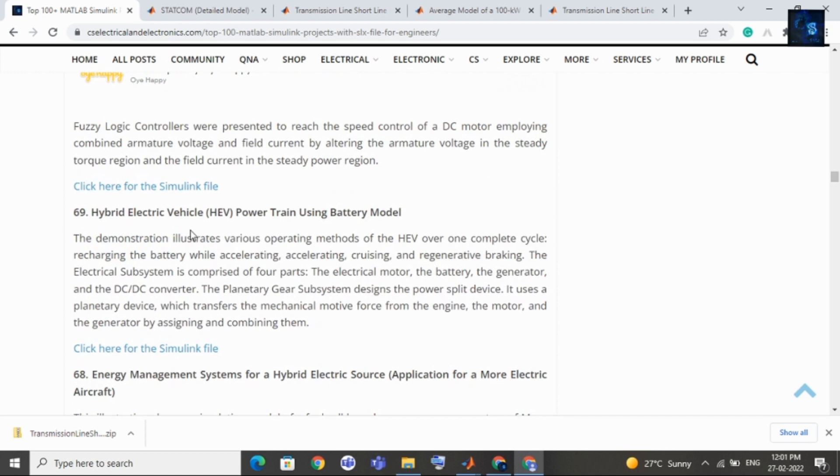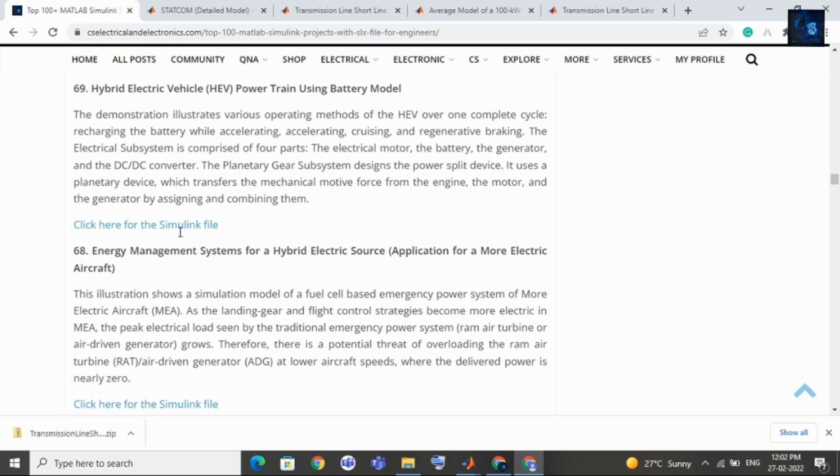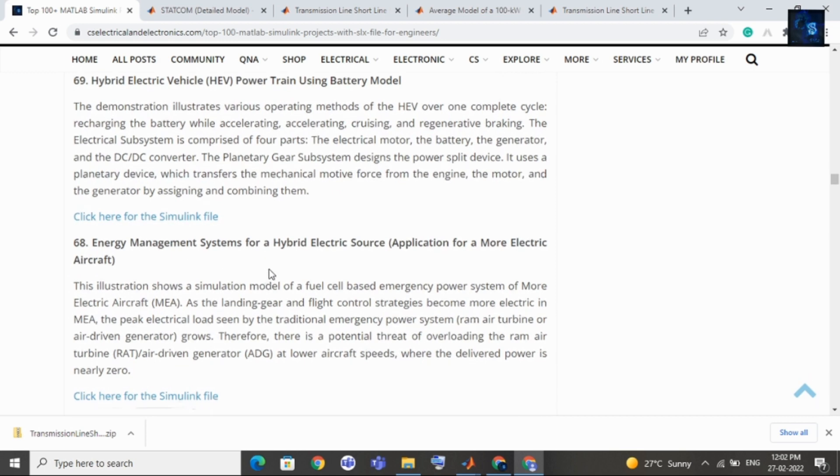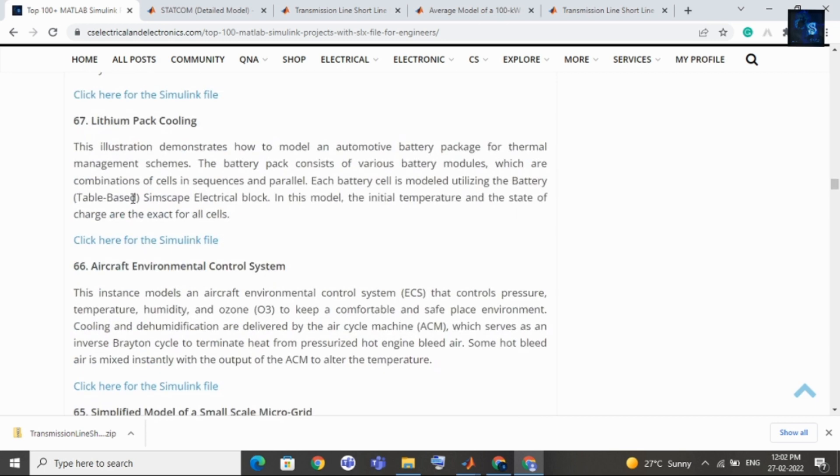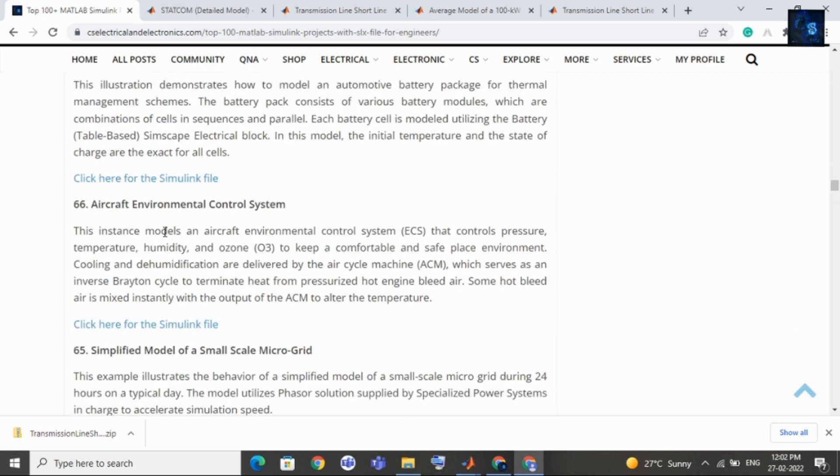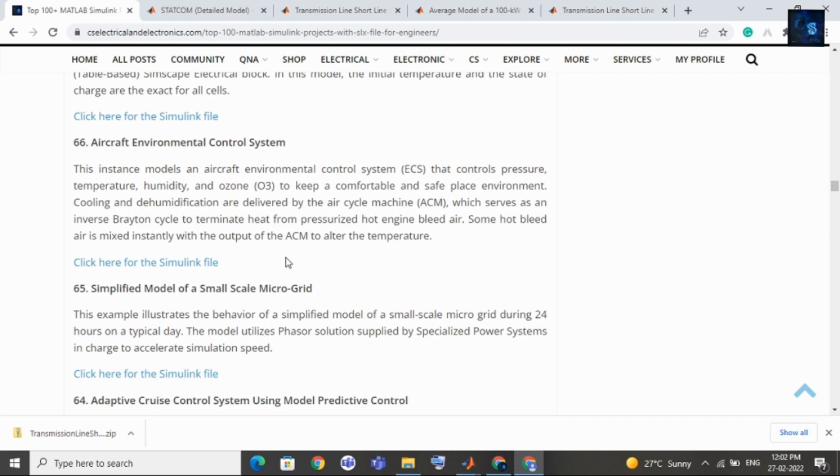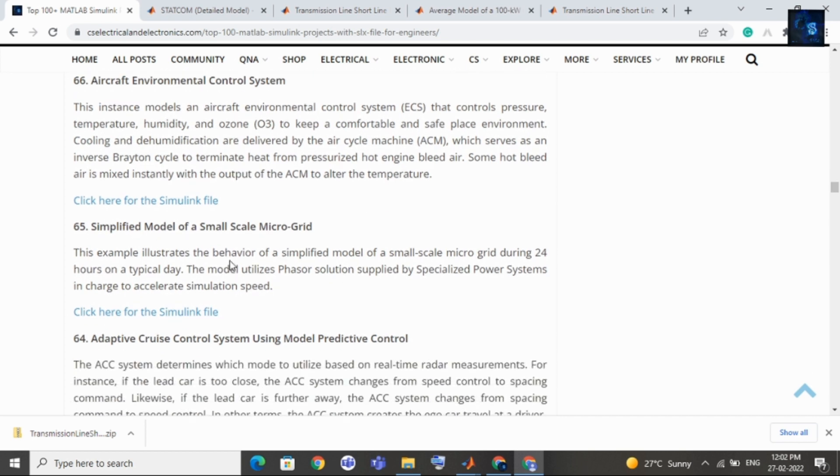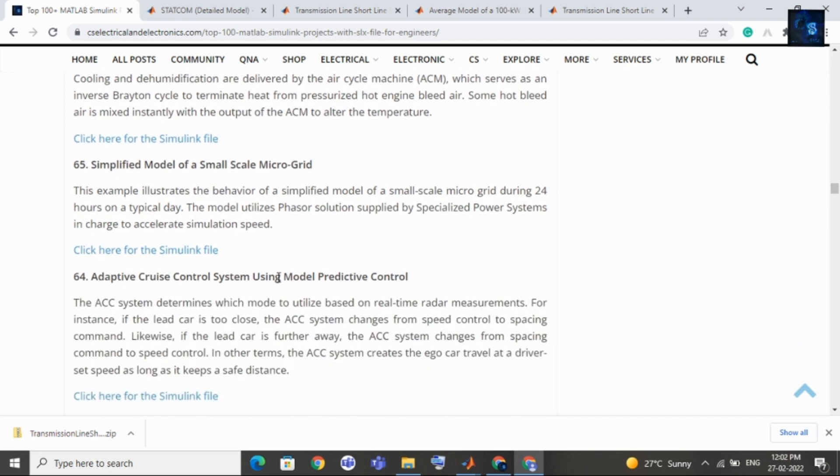After that comes 3-phase asynchronous machine. There are many topics. After that you can select synchronous machine. If your interest is in machines then you can go through these topics. Permanent magnet synchronous machine, then 3-phase asynchronous wind turbine generator, then switched reluctance machine speed control. Then comes hybrid electric vehicle power train using battery model. If your interest is in electric vehicle related then you can select these topics.